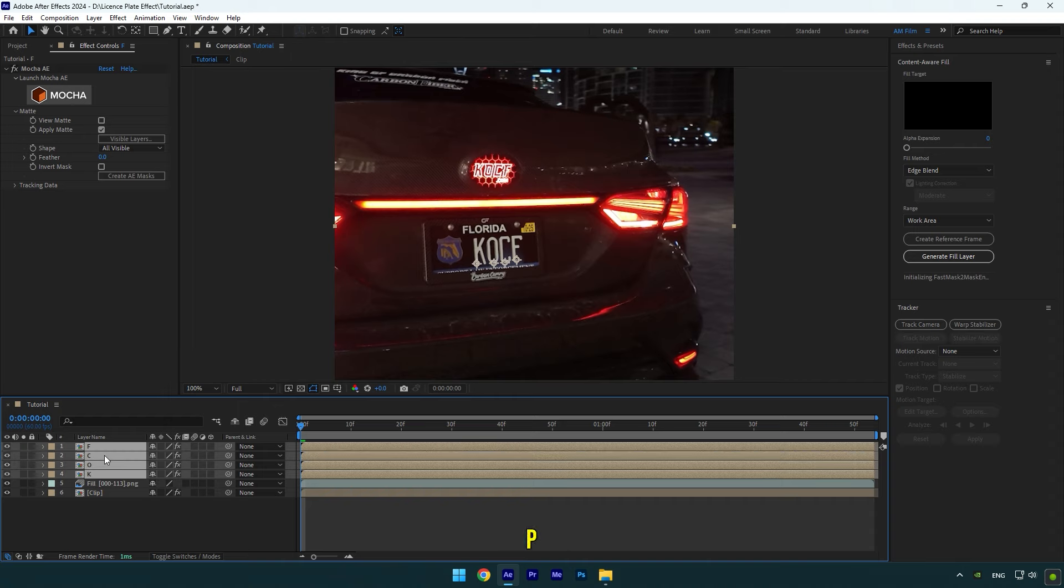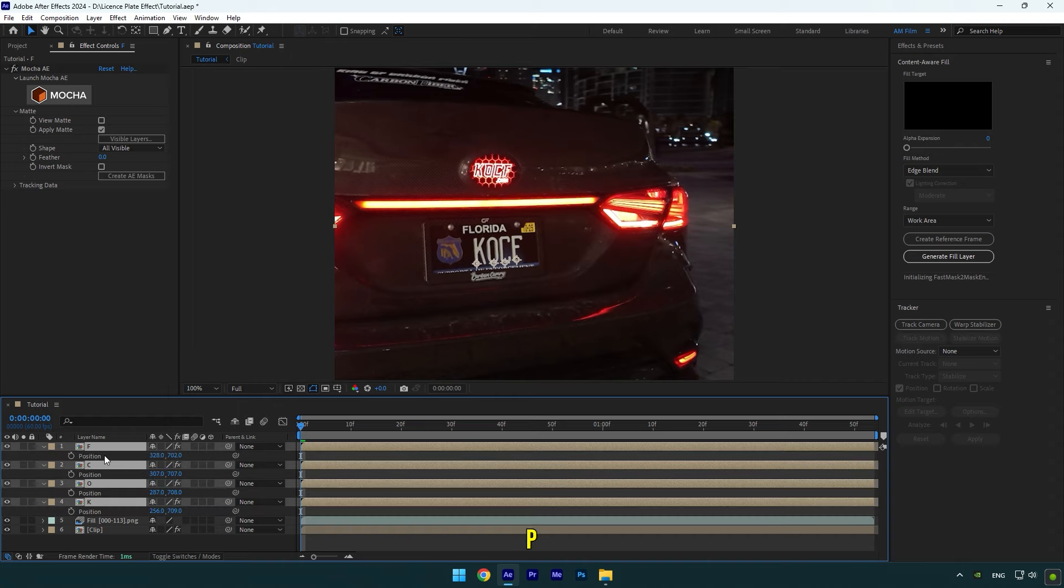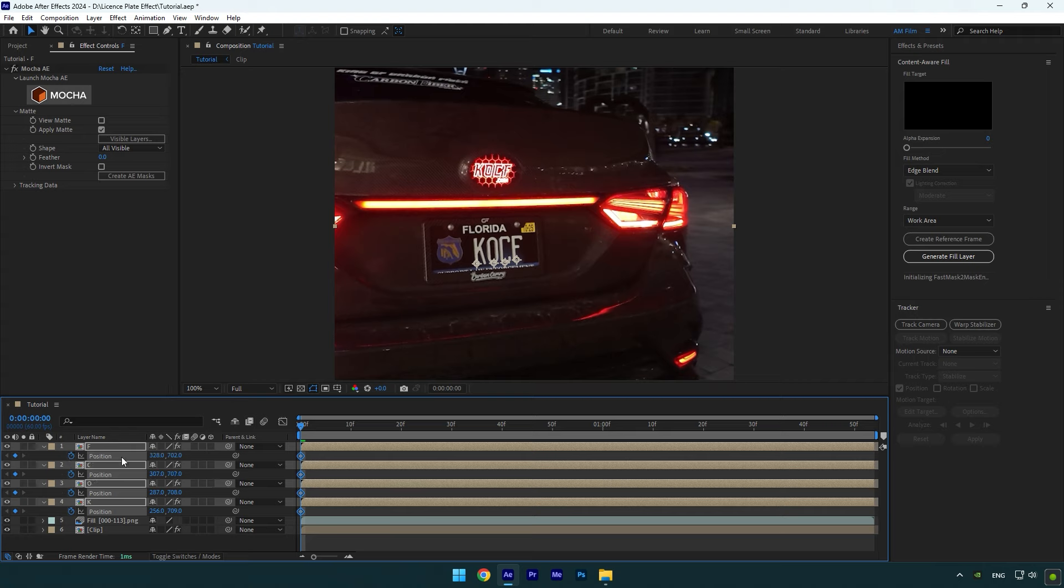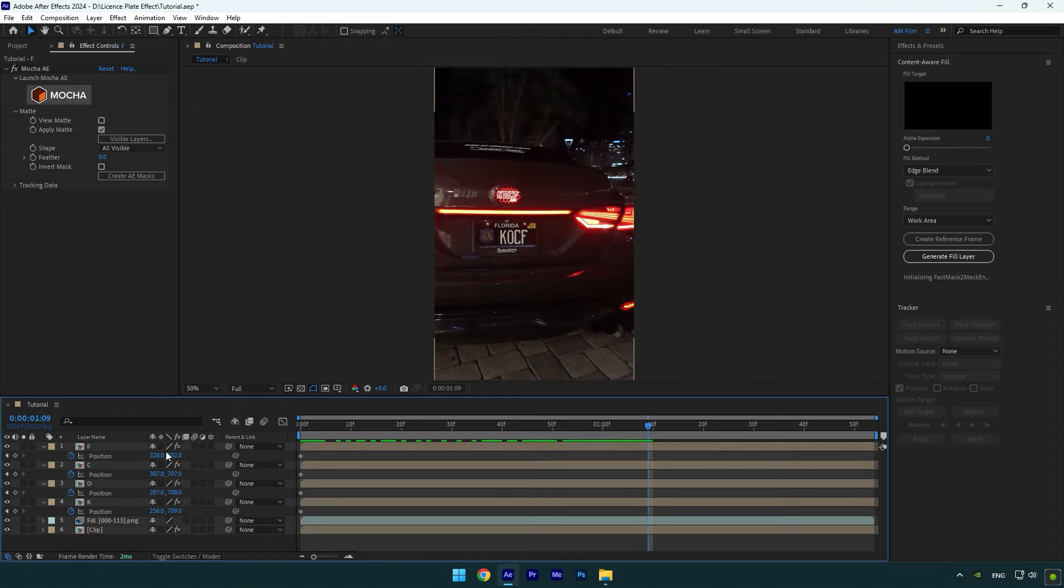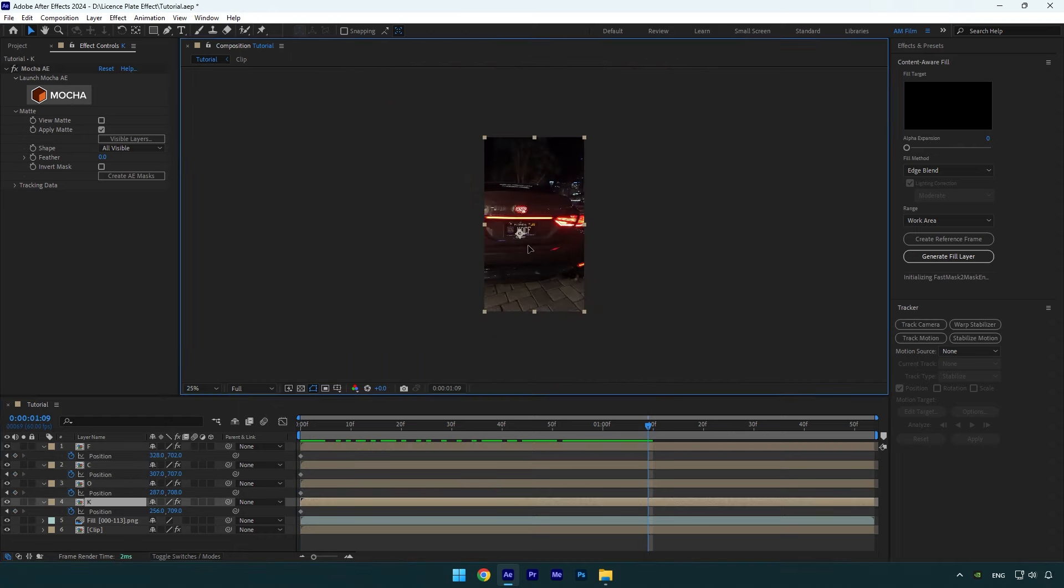Once you are done, select all letters and press P on your keyboard to open Positions. Then click on Position stopwatch icon on one of the layers and it will automatically create new position keyframes on others. Let's scroll forward now and for example I want the K letter to fall from the plate. Grab K letter and move it all the way down like this.